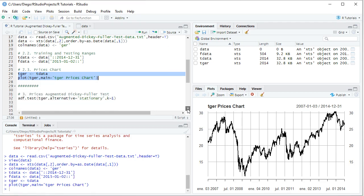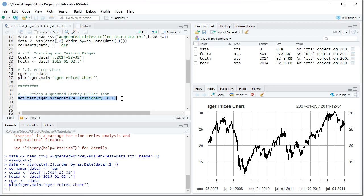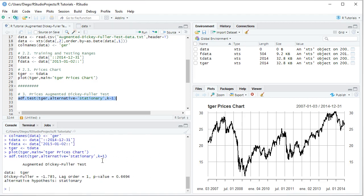The next step is to perform the prices Augmented Dickey-Fuller Test. We use the function adf.test on German prices within the training range, with the alternative set to 'stationary' and k equals 1 for the number of lags. Note that the alternative parameter and number of lags are educational examples and can be modified. We select the code line and click Run. In the console, the ADF test results are printed: the data name, test statistic, number of lags, alternative hypothesis as 'stationary,' and the p-value. This test was performed including a constant and a trend.